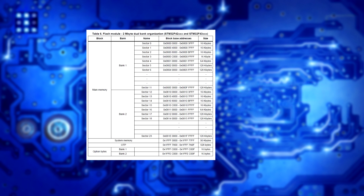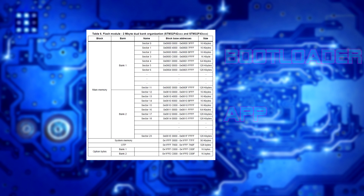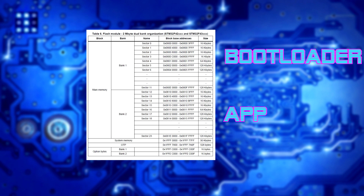However, when we start getting into more complicated applications — like when two applications need to exist within the same area of flash memory, or in this case a bootloader and an application both exist — we need to make sure the bootloader knows where to program the application, especially since we have over-the-air updating. We also need to know where the application's CRC is as well as the bootloader's CRC, so the bootloader can detect if there's anything wrong with itself or the application. A memory map is extremely important to organize your flash memory so that the programmer understands where these things exist.